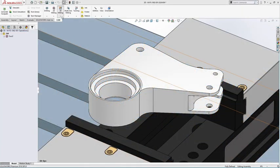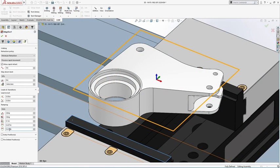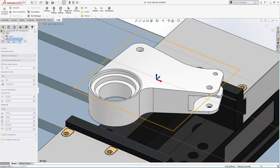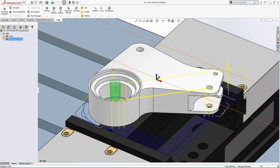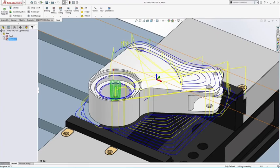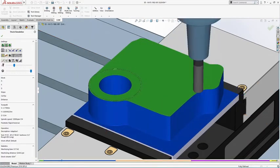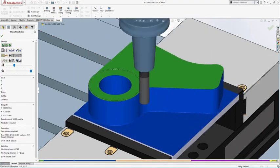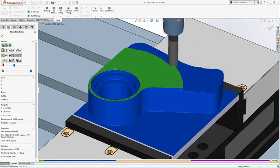Rough parts efficiently with adaptive clearing, Autodesk's proprietary algorithm that maintains a constant load on the tool with a constant engagement angle, allowing deeper and faster cuts that evenly distribute wear along the full flute length.